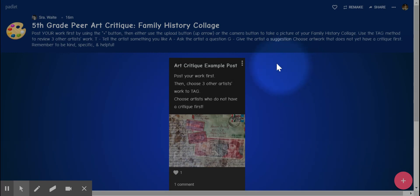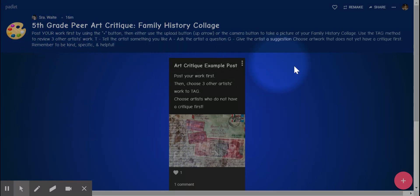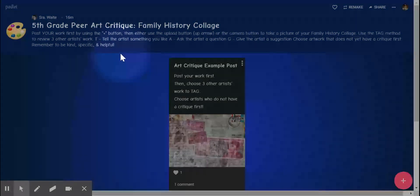So once you click on the link, it will take you to the Padlet website, which this is for fifth grade. This is what fifth grade is going to look like. And then once you're there, you need to first read the directions.